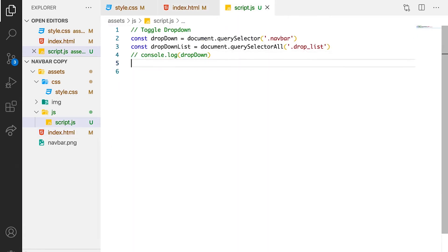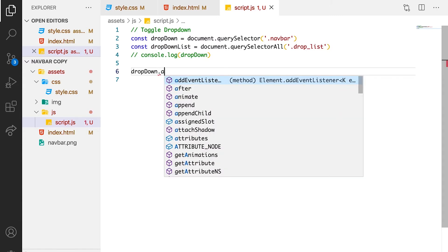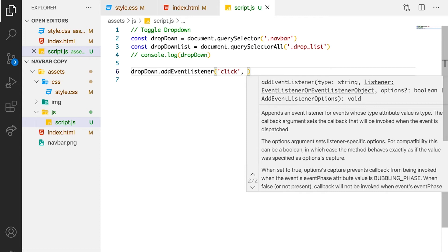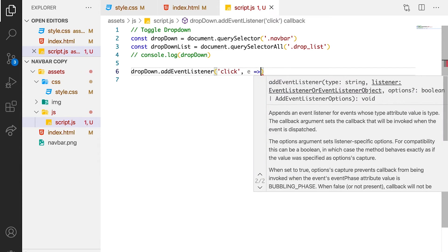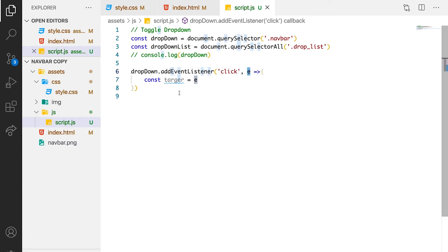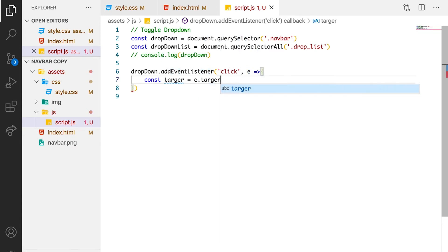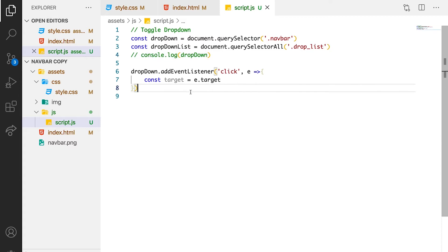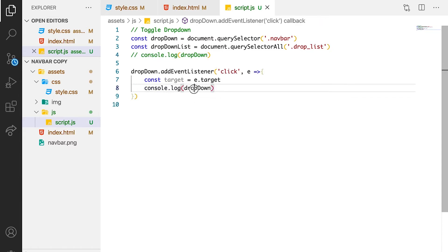The next thing we need to do right now is declare our event handler, and the event is going to be on this dropDown. So we can just say dropDown.addEventListener. The type of event we want is on the user click. Then we can put the event on e, using an arrow function. Let's save our event target in a variable — we can say const target equals to e.target.